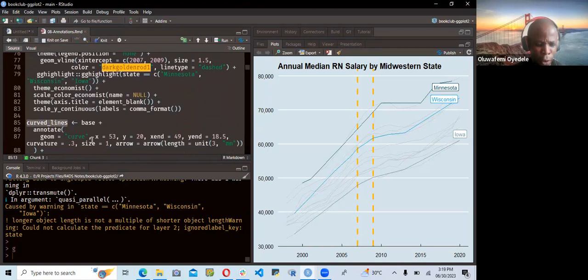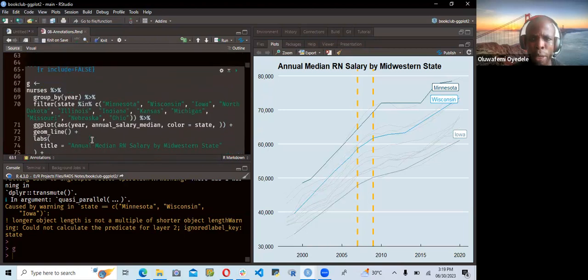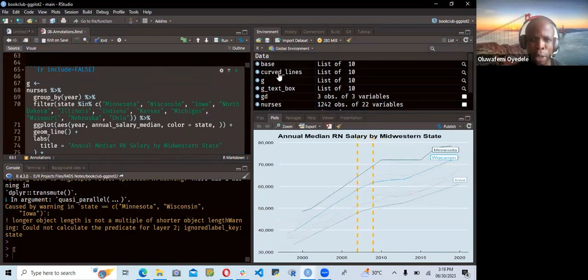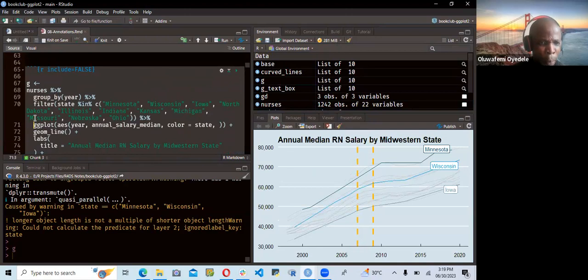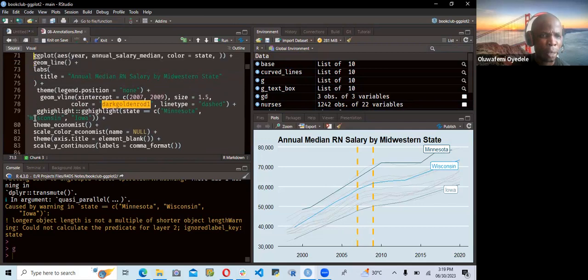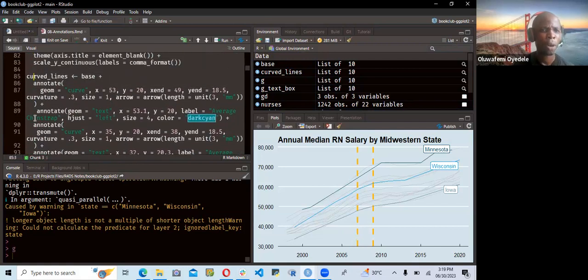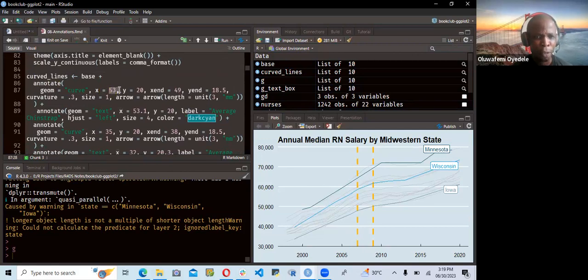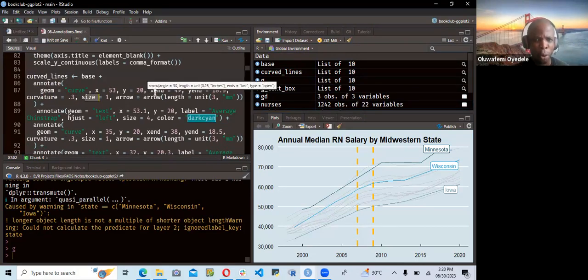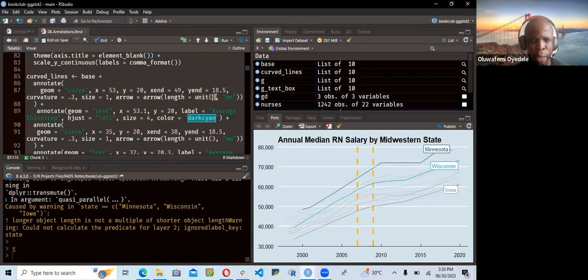For the curve lines, we have base, and base plus annotates. Base is an object already in my environment — it's a list of 10 objects. So we have base and then annotate. We need to specify the geometry as curve. For the x position we pass in 53, y position should be 20, then x end and y end. The curvature should be set to 0.3, the size should be 1, then arrow — this puts an arrow in the plot. We set the length as a unit of 3 millimeters.